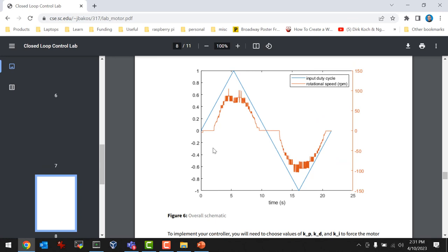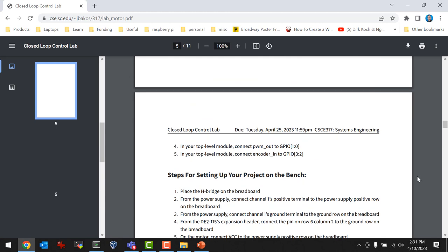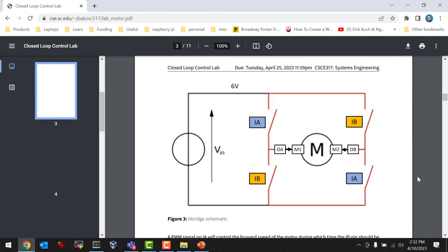The H-bridge has two paths controlled by two pairs of transistors. One pair controls one path, and the other pair controls the other path. You only want to use one pair at a time — they're mutually exclusive. You can only send your PWM to IA or to IB, not both. Doing them at the same time is probably not good for the H-bridge.